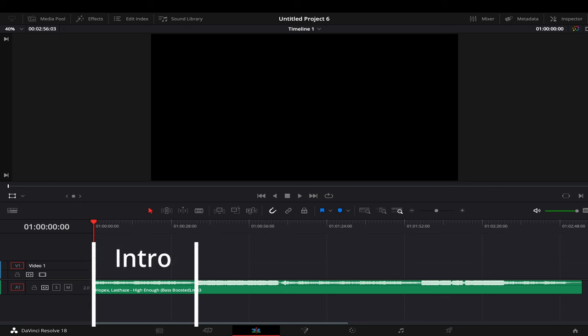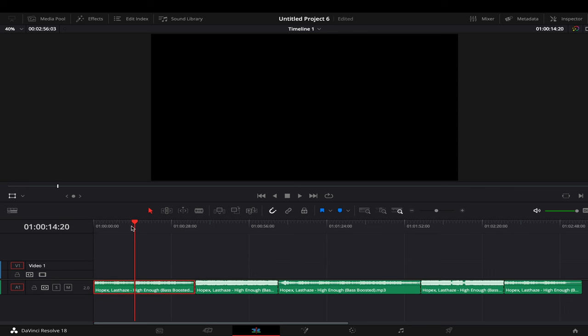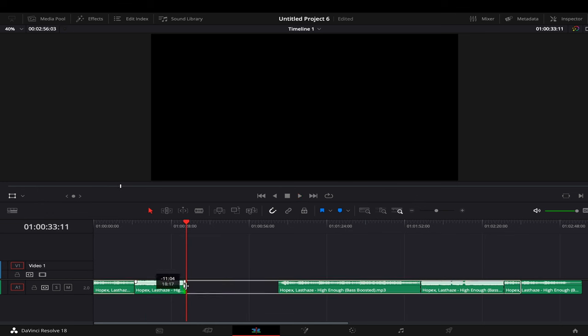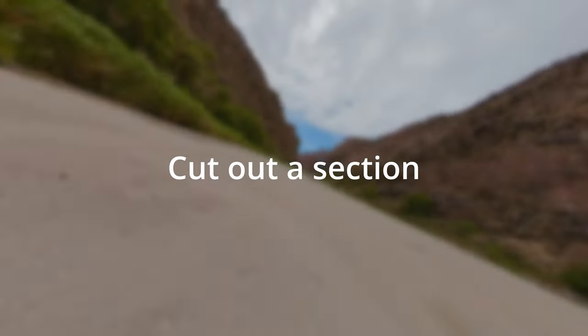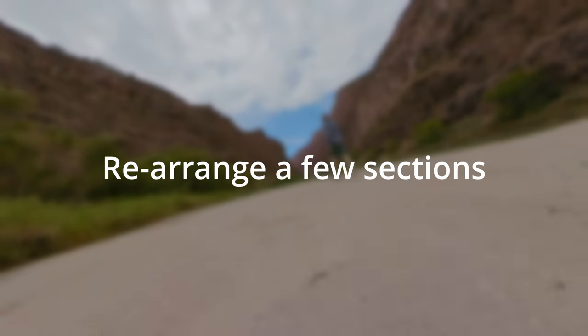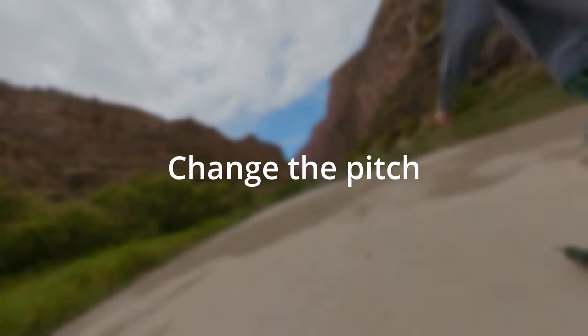There is usually an intro, chorus, and a few verses. See if there is any section that is either repetitive or that you just don't like and cut it out. By splicing together different sections of the song, you can customize the track to better fit your video. Try cutting out a section, rearranging a few sections, or even change the pitch.